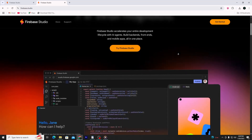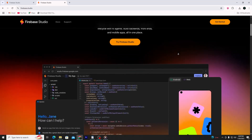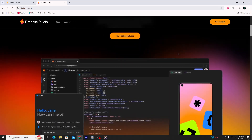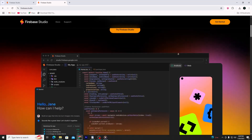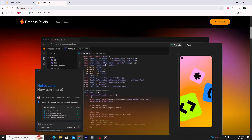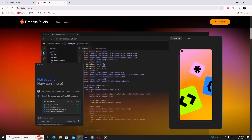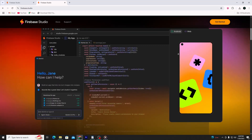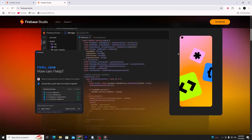Firebase gives you ready-to-use tools for storing data, authenticating users, and hosting your app. It also gives you a way to build apps using artificial intelligence. That tool is called Firebase Studio.